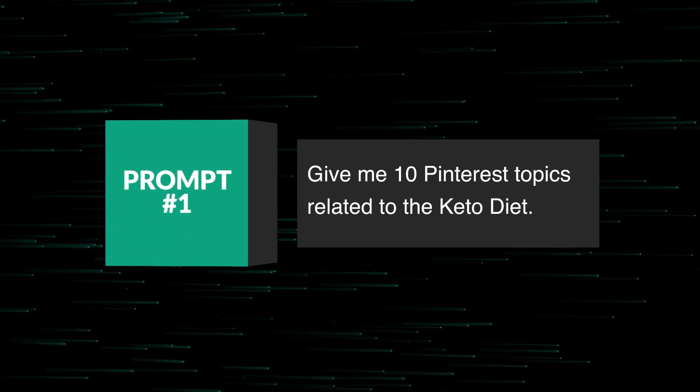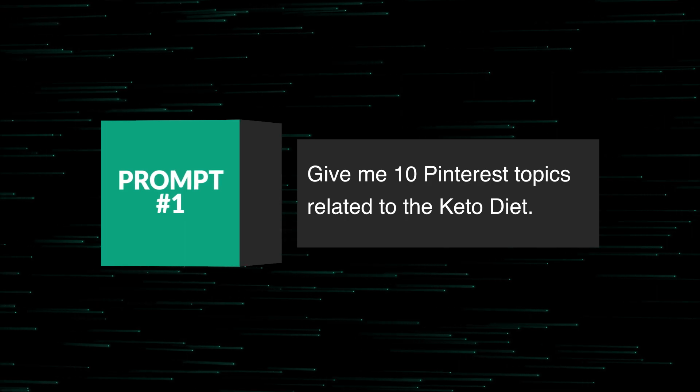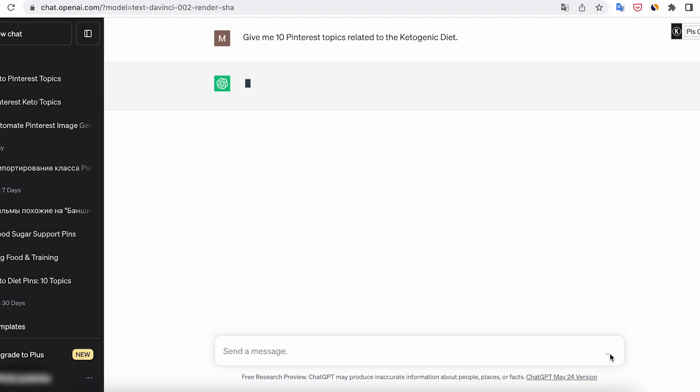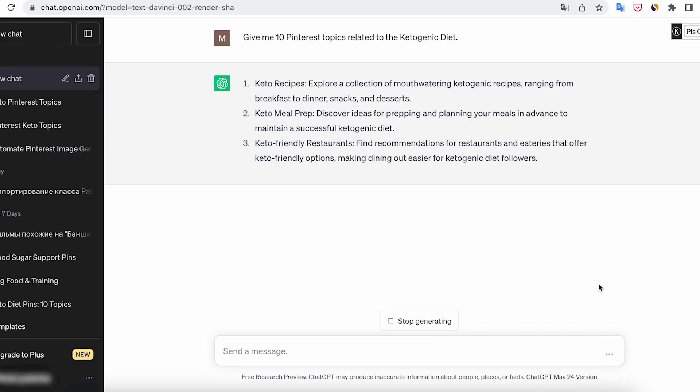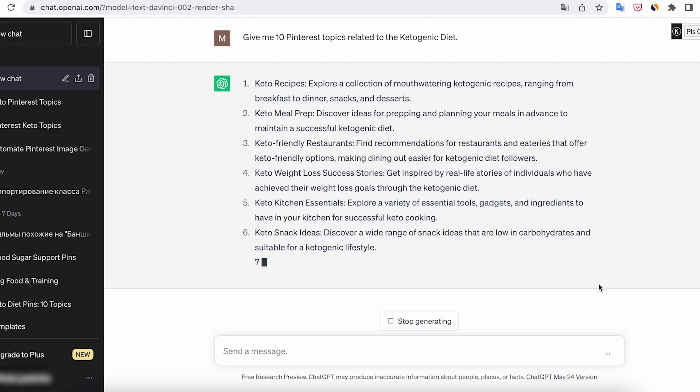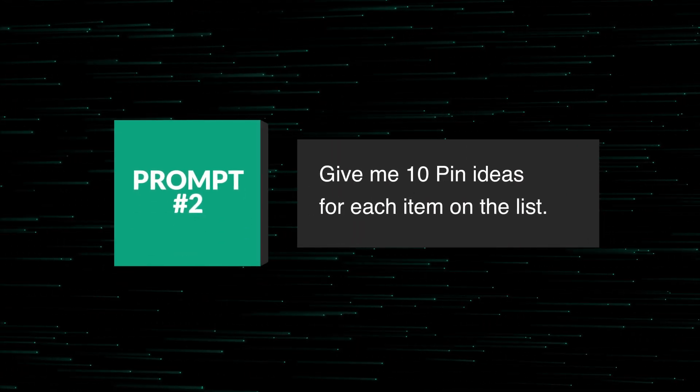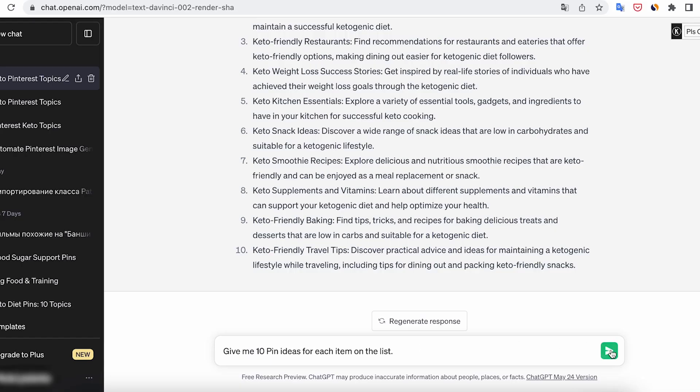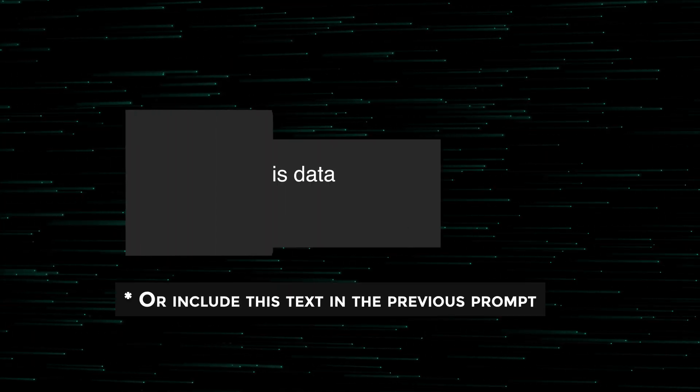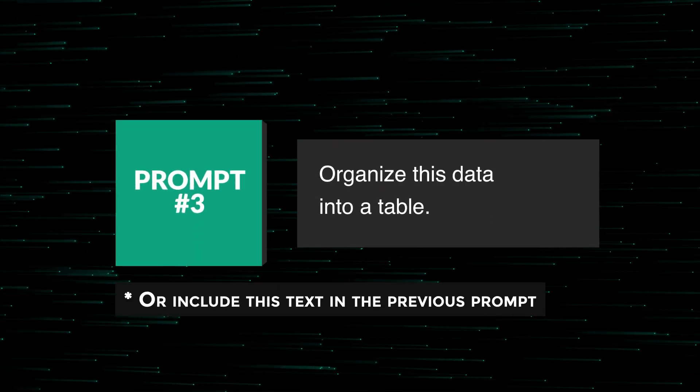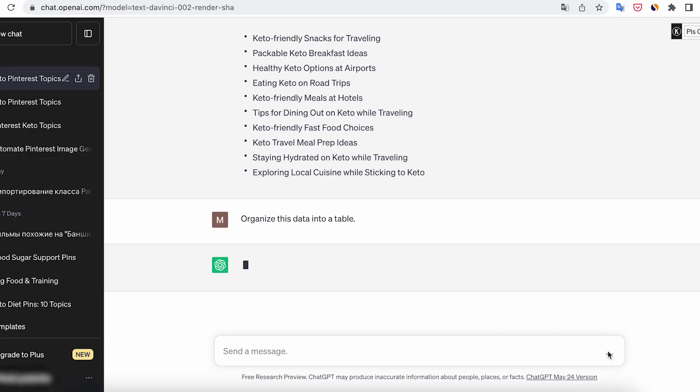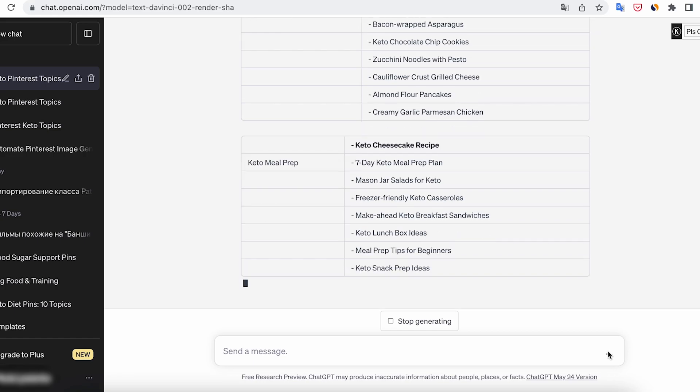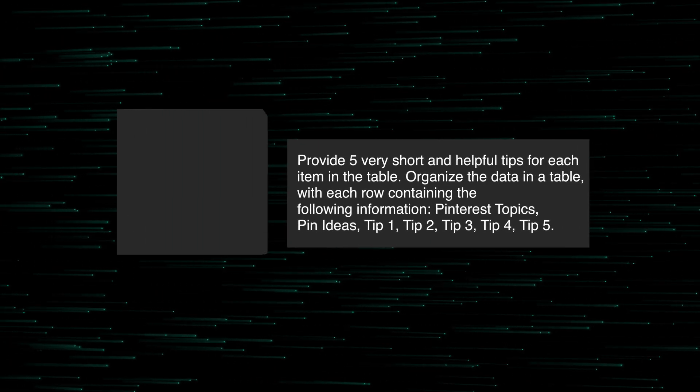Go to ChatGPT and ask it to provide us with 10 themes for pins related to the chosen topic. Next, ask for 10 ideas for each item on the list. Then request to pack all the items into a table. Finally, ask for five very short and useful tips for each idea.